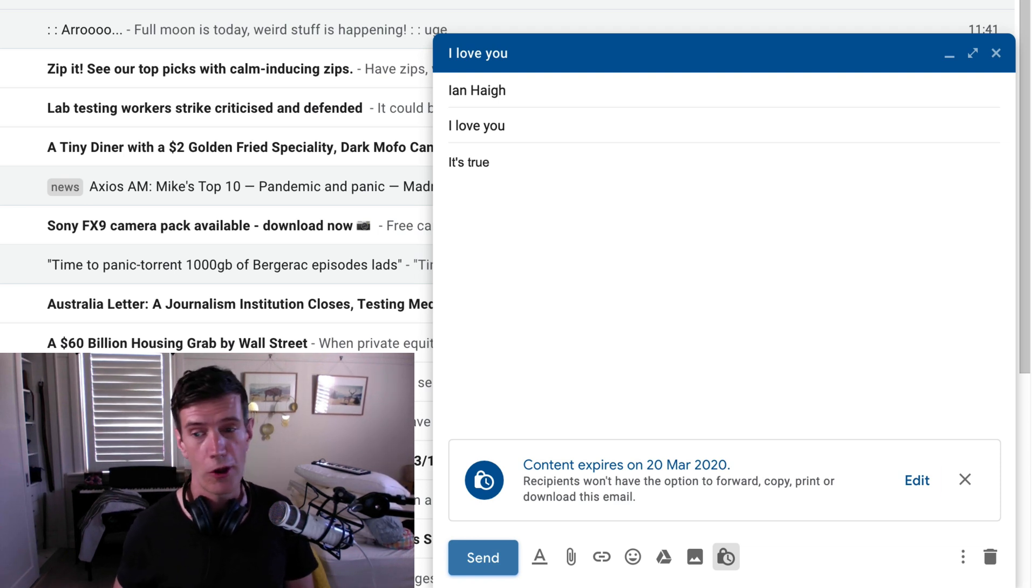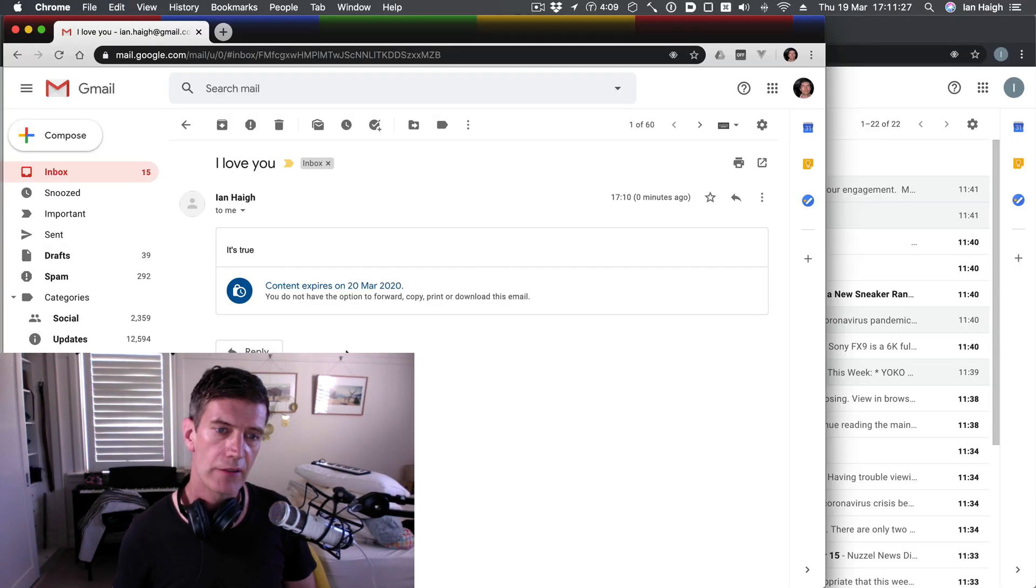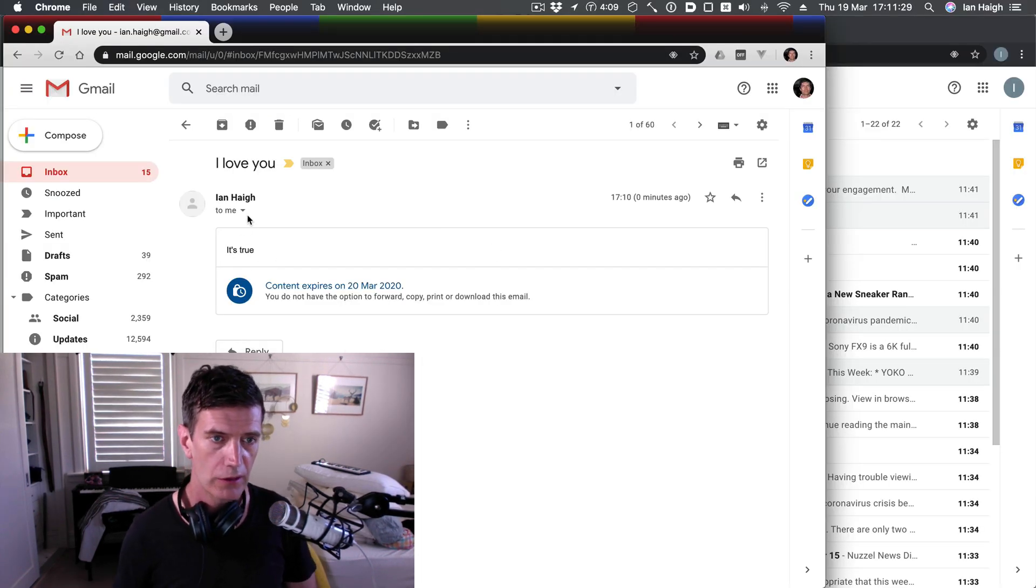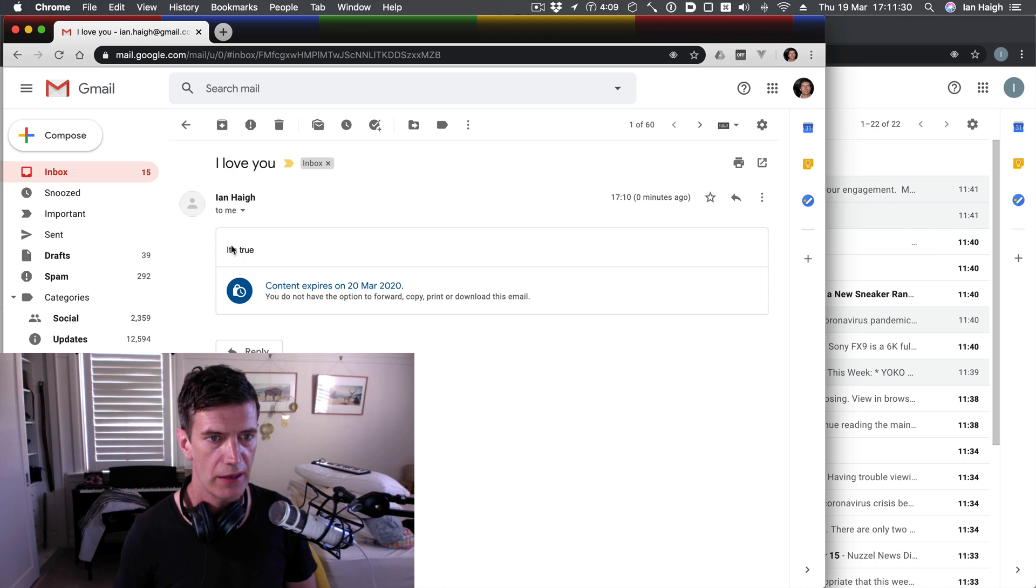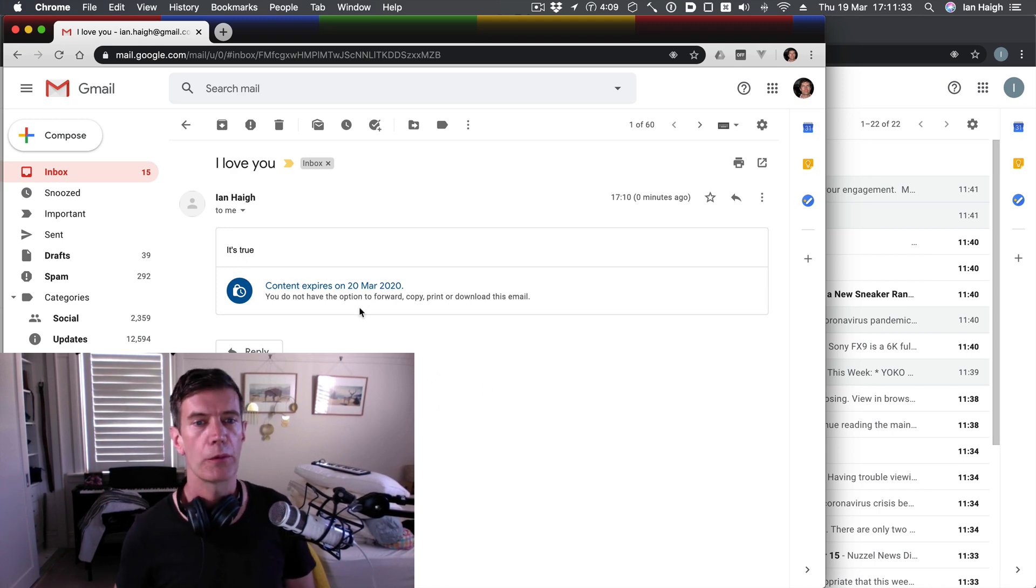And when they do open that message, you'll see that they can't forward it. They can't copy it. Look, I can't copy that. I can just read it and then it will expire and disappear like it was never there.